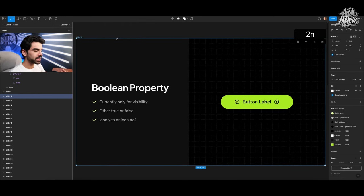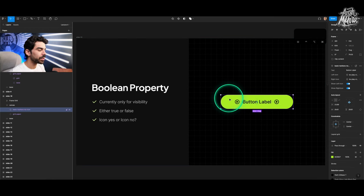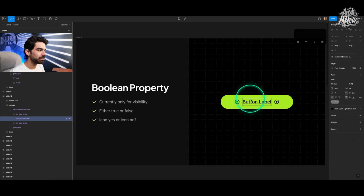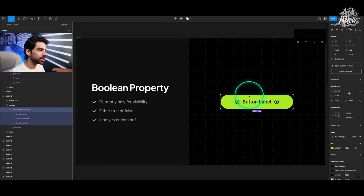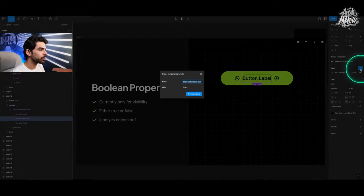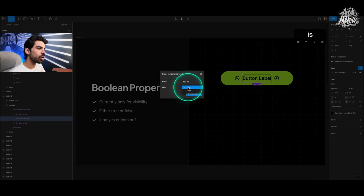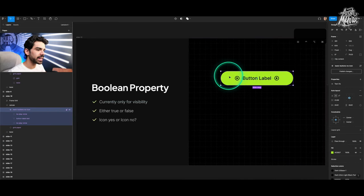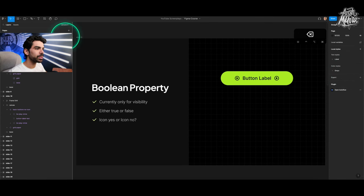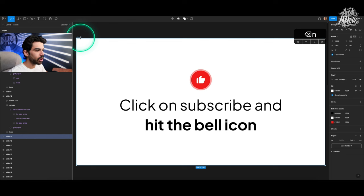A quick revision: Boolean property toggles visibility and only has two states — true or false. It's either visible or hidden. You can select a text layer, go to the layers panel, and add a boolean property like 'text visibility.' Once created, you can duplicate the component and toggle the text visible or hidden using that boolean.